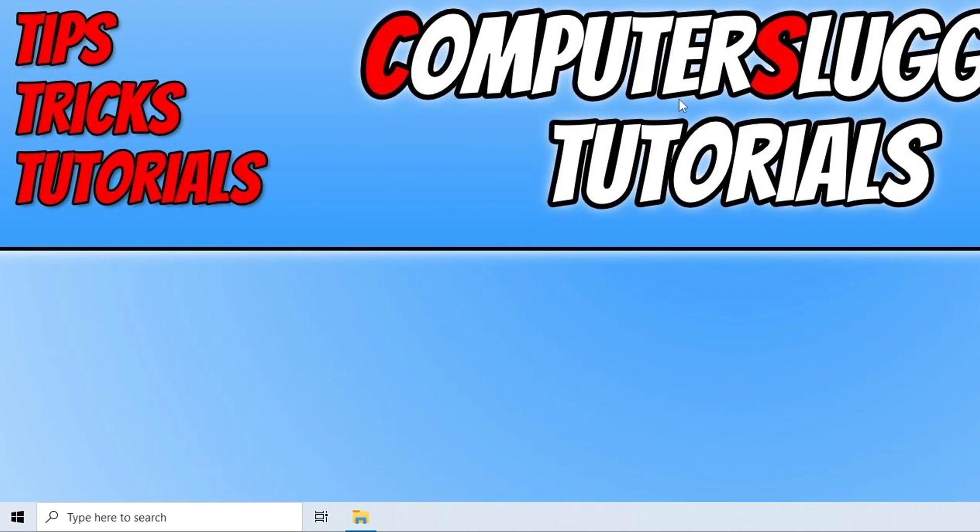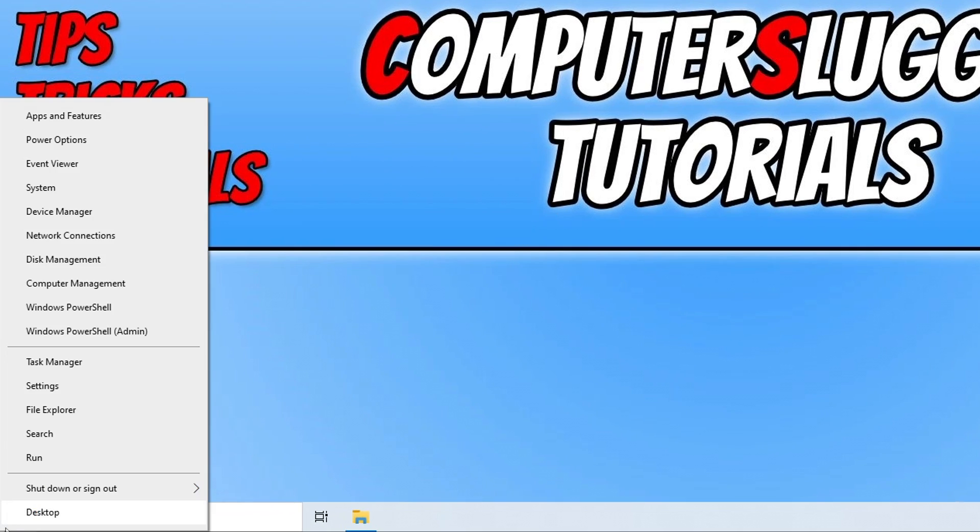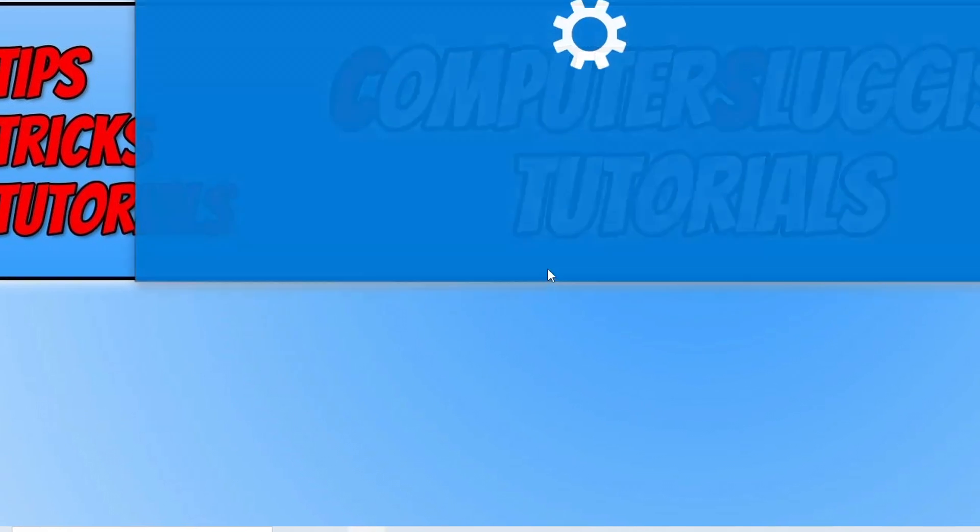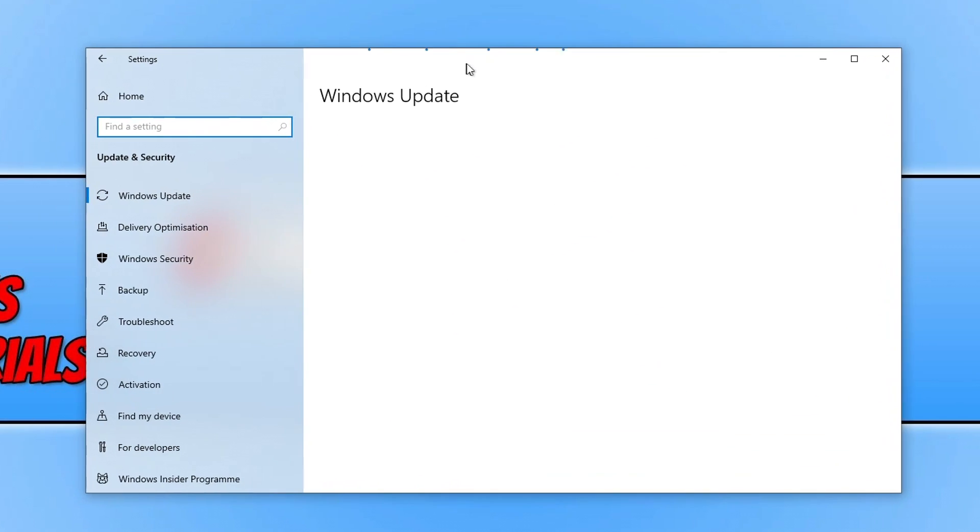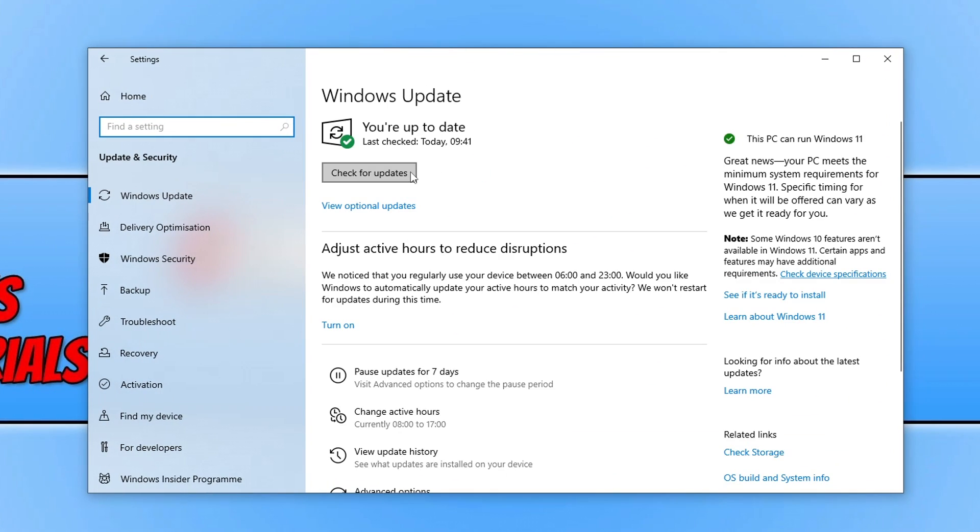So to do this, all you need to do is right click on the start menu icon, go to settings, click on update and security, and then just click on the check for updates button. It really is as simple as that.